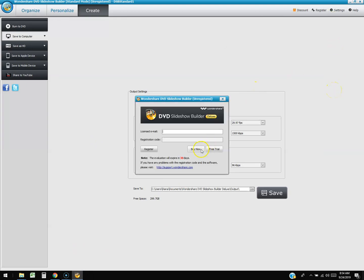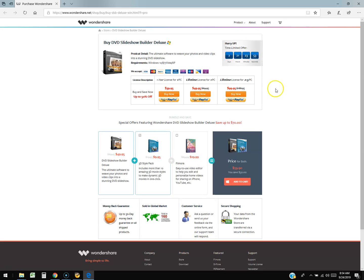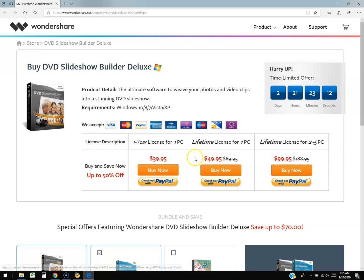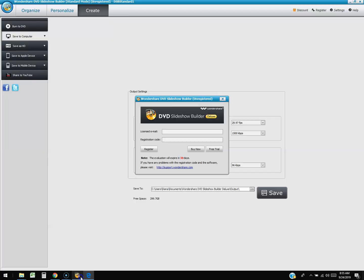Clicking 'Register' and 'Buy Now' opens the pricing page. A one-year license is $39.95, a lifetime license is $49.95, and a lifetime license for two to five PCs is $99.95. It works on Windows 10, 8, 7, and Vista. I always recommend the lifetime license — for just $10 more than the one-year, it makes no sense not to get it. Note that these prices already reflect a 50% discount.